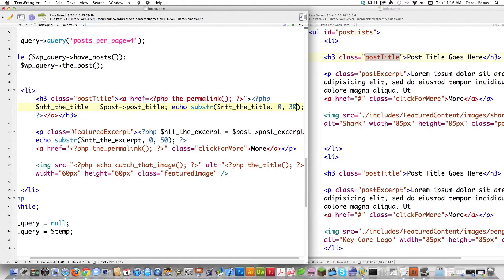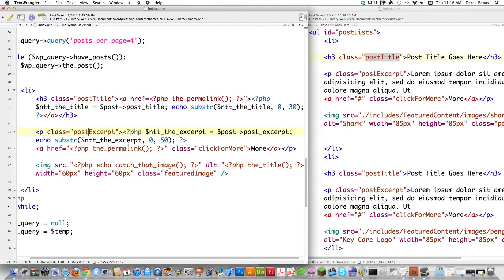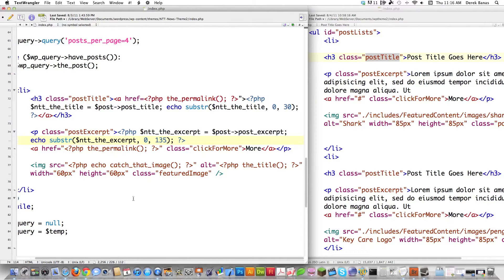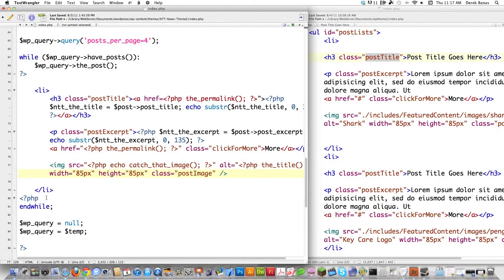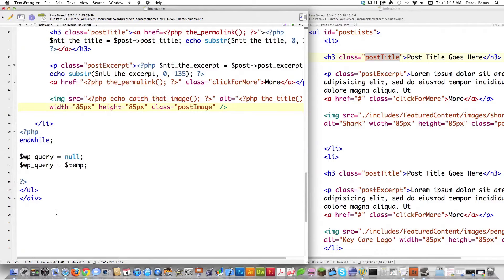Instead of featured-excerpt, I'm going to type in post-excerpt. Then down here, I want to shorten that post excerpt, but because I have more room I'm going to change this to 135, so that's going to list 136 characters. Here I'm going to be grabbing the images just like I did previously. However, this is going to be a bigger image, so I'm going to change this to 85 pixels by 85 pixels. Class is going to be post-image. Everything else is exactly the same as in the previous tutorial. So that was really, really simple.